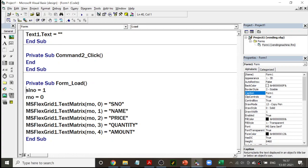For the FlexGrid headings, you use the property MSFlexGrid1.TextMatrix, which takes a row and column index. In row zero I want the headings, so: row 0, column 0 → S.Number; row 0, column 1 → Name; row 0, column 2 → Price; and so on. I also initialize serial number to one and a row number variable to zero. These are done during form load.